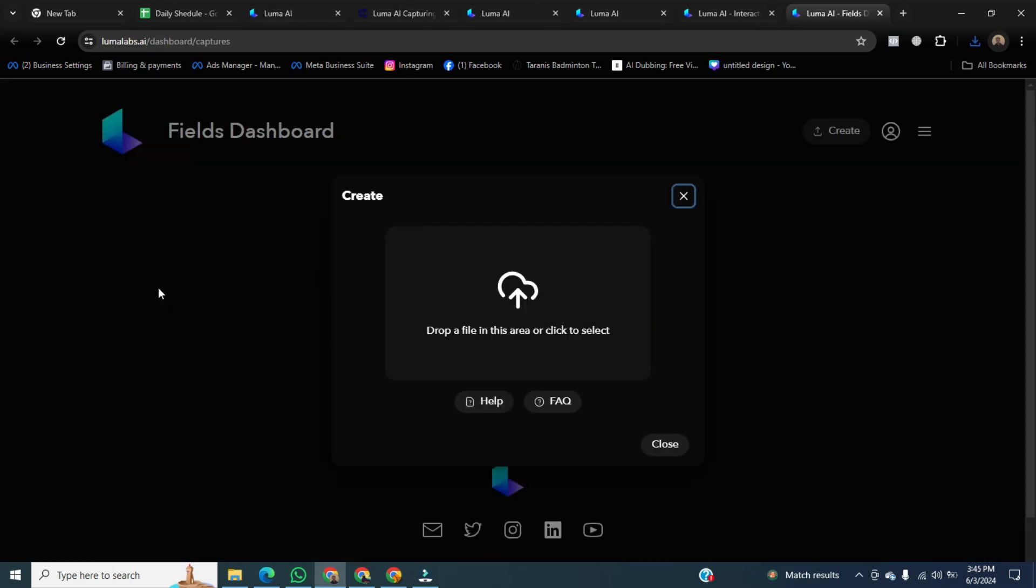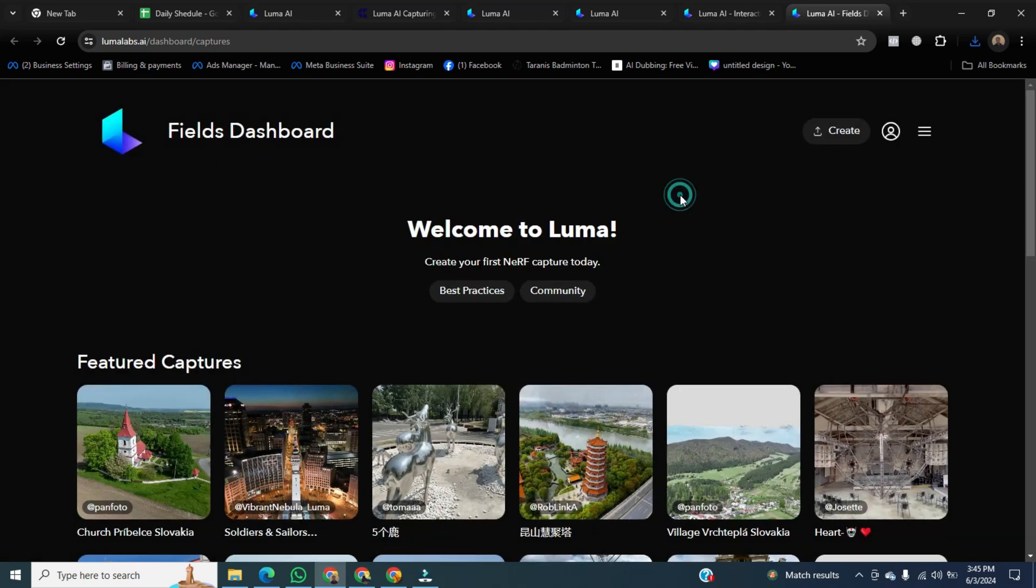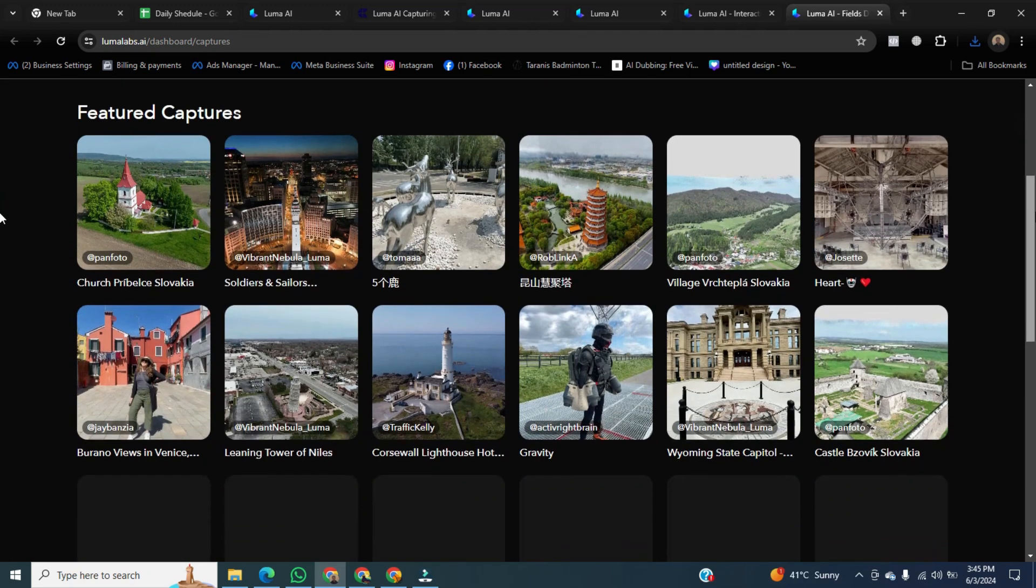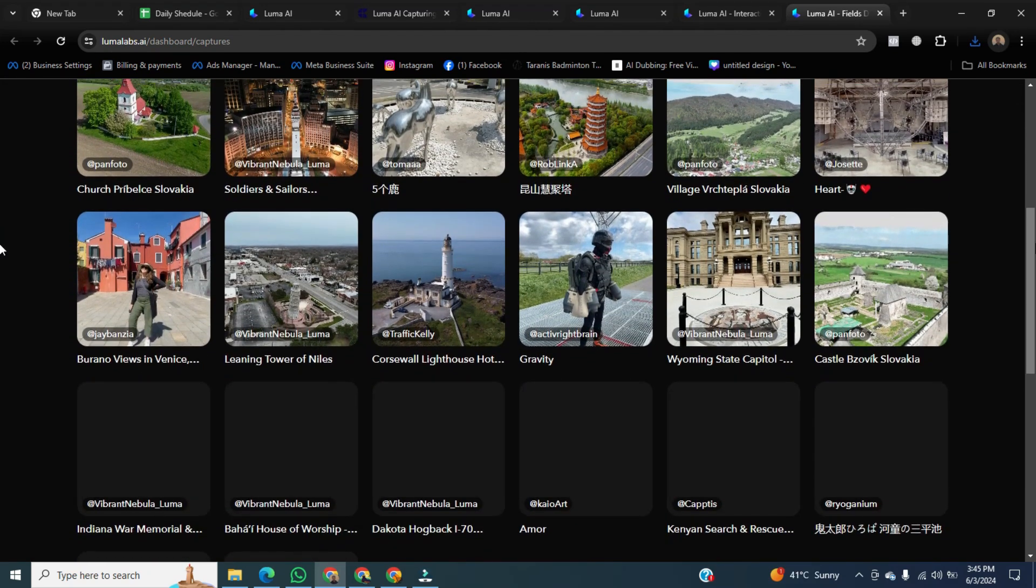A new pop-up will appear. If you want to create a 3D animation of any area or product, just upload up, down, right, and left pictures, and your 360-degree capture will be ready. Then close the window. And you can see the captured scene generated by Lunar AI. I am opening that one.